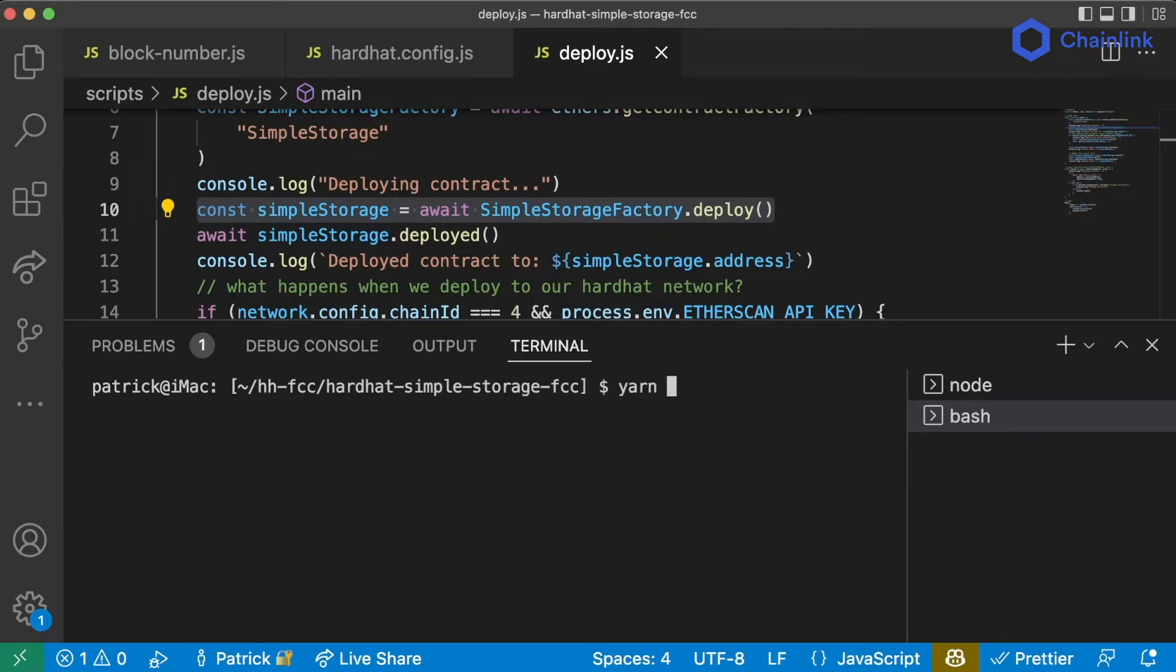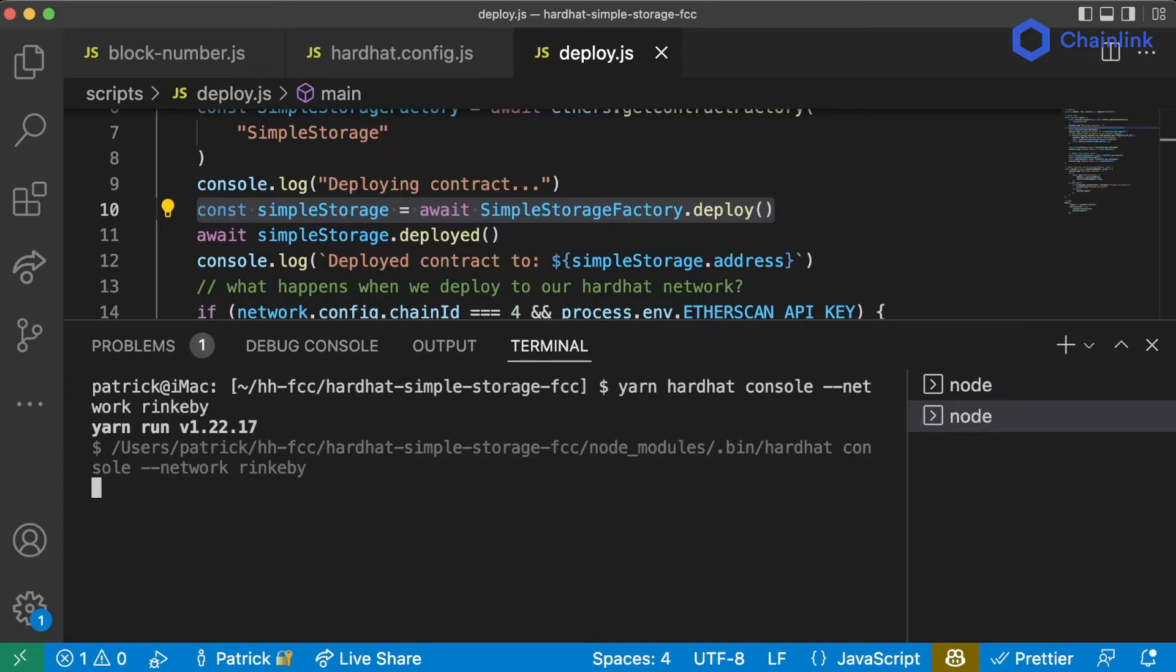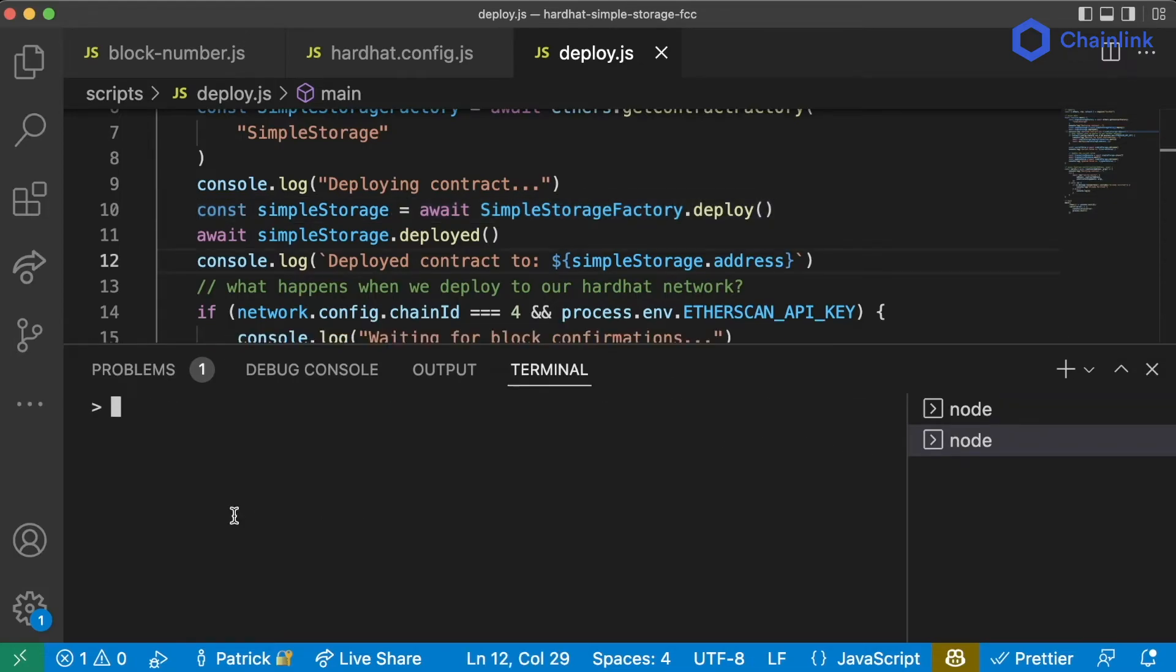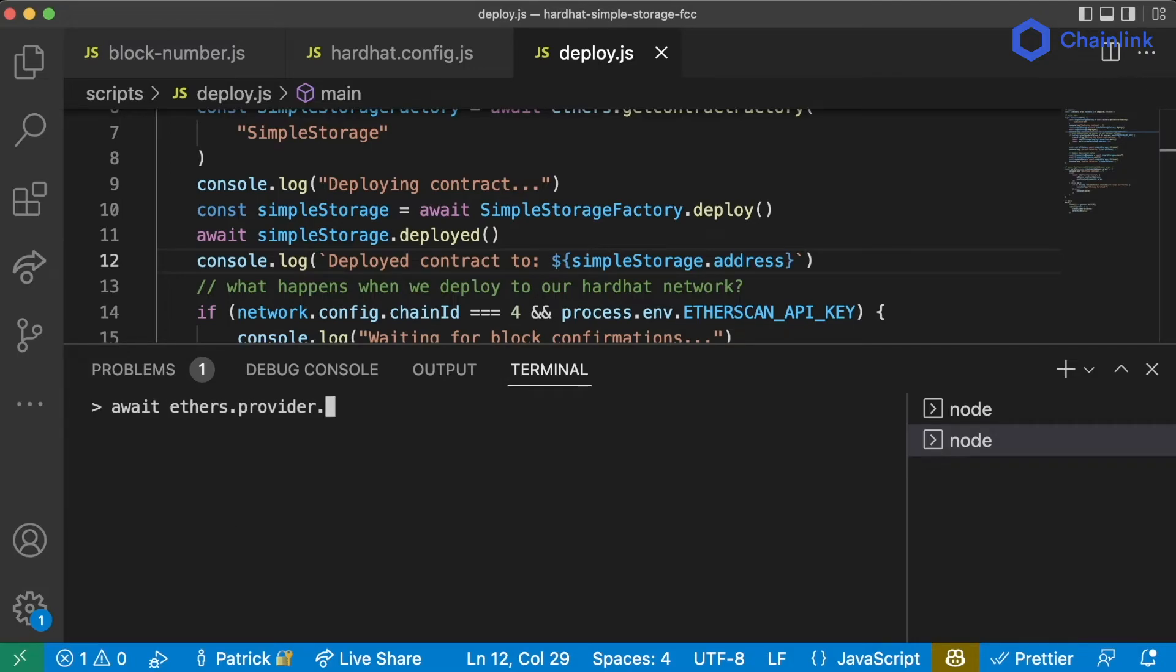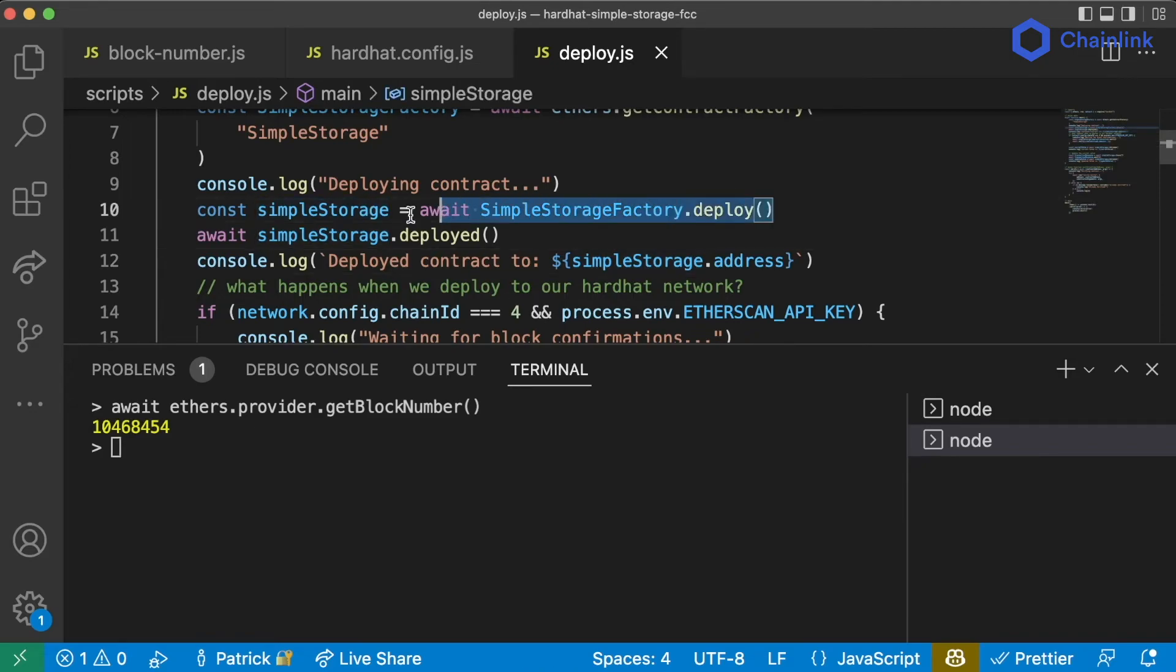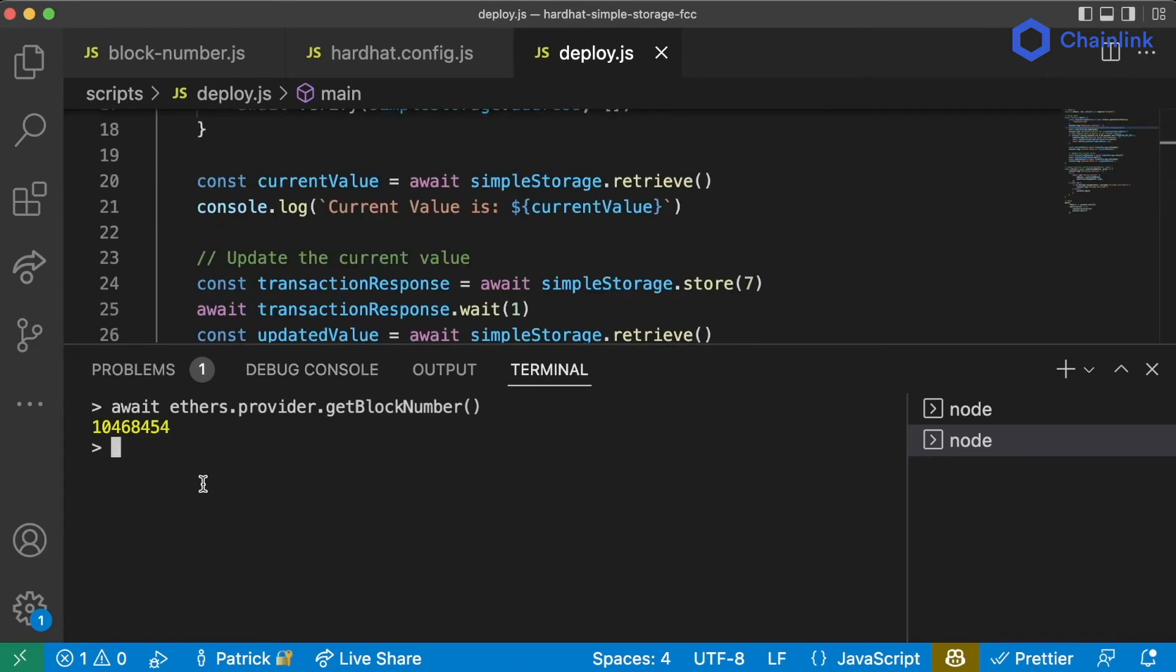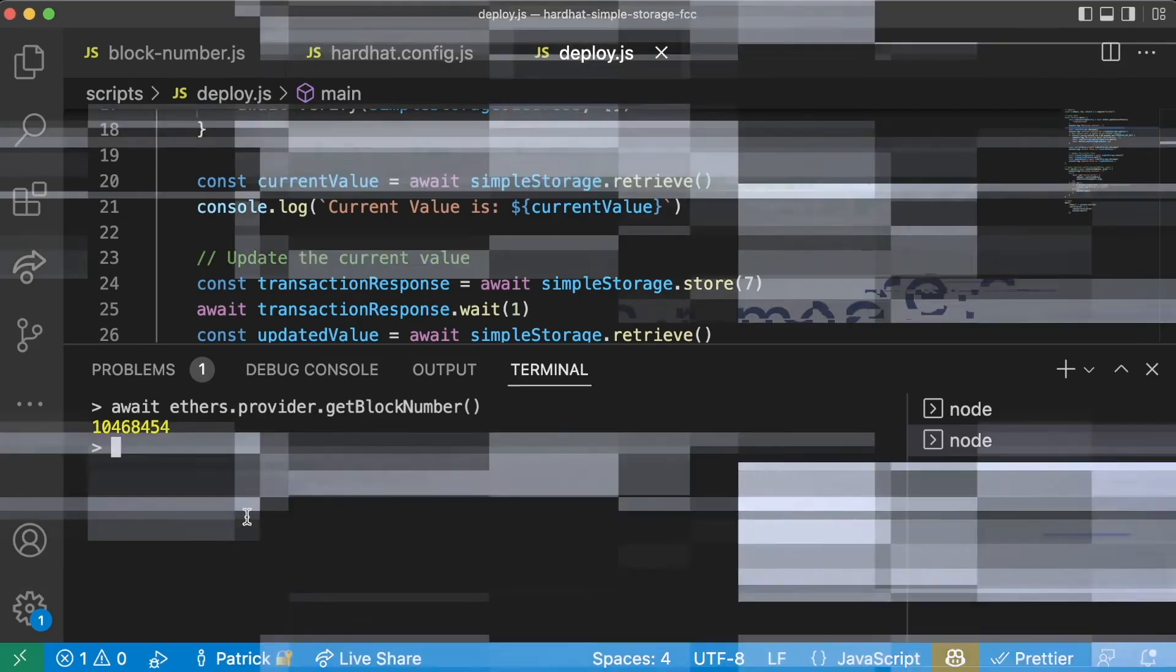We can also do yarn hardhat console dash dash network rinkbee or polygon or testnet or mainnet or whatever we want. And we can do things like await ethers dot provider dot get block number, see the block number of rinkbee. We can also deploy contracts, update contracts, do anything that we want. You can do anything in these consoles and they're great ways to quickly test and tinker and interact with contracts.